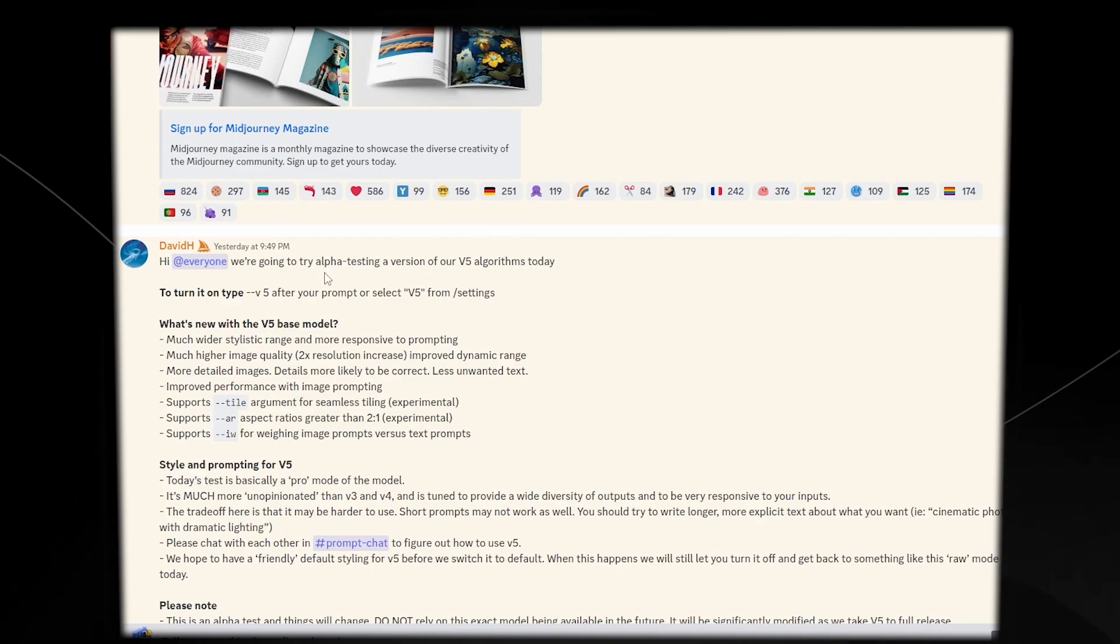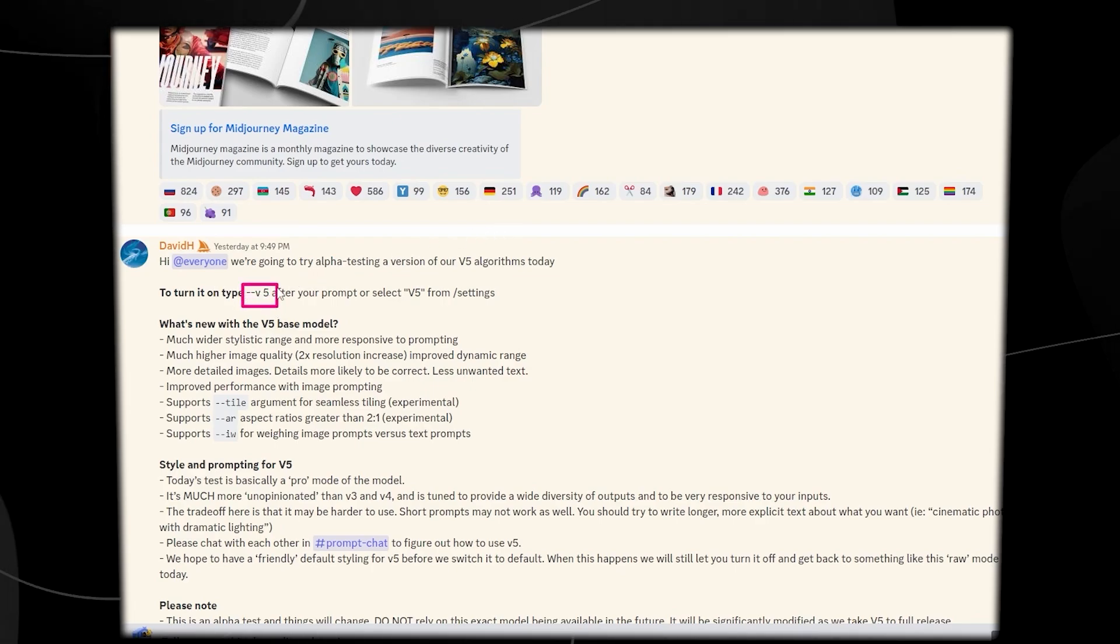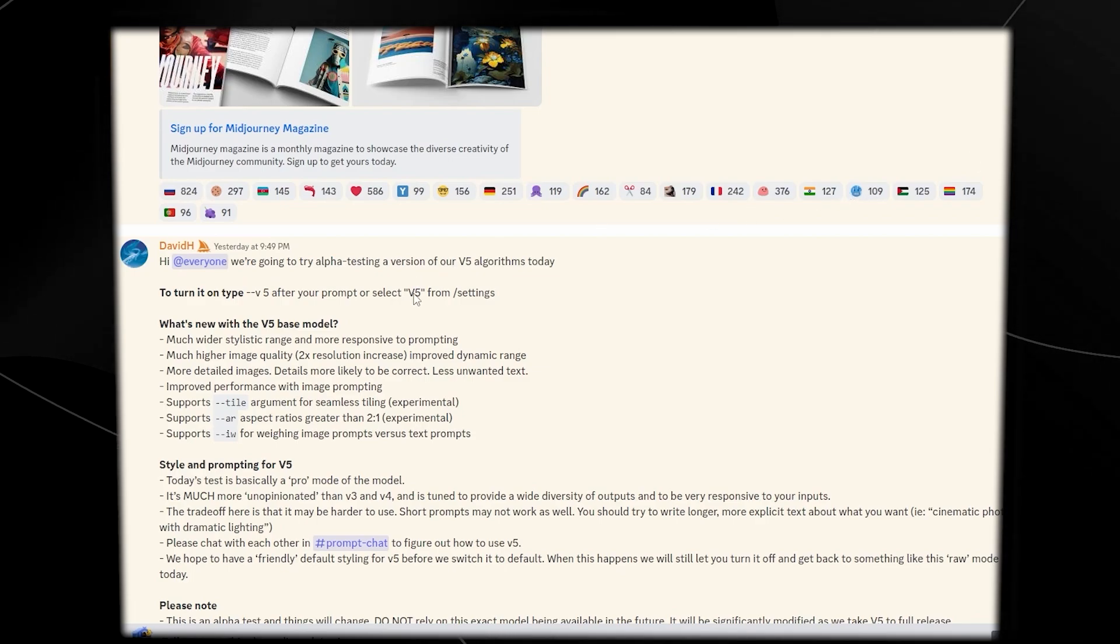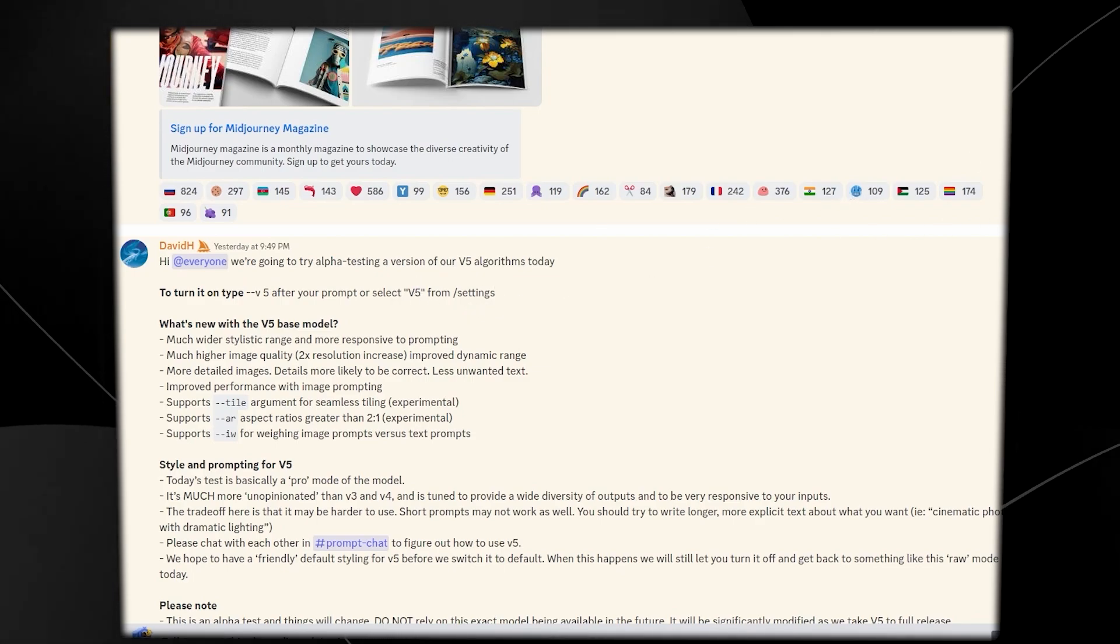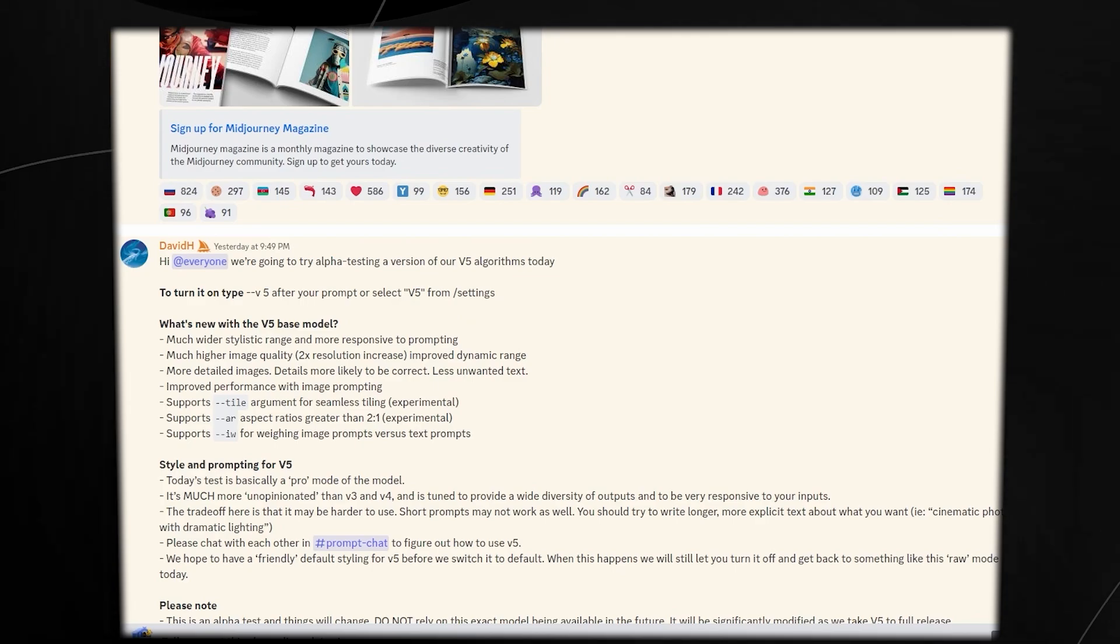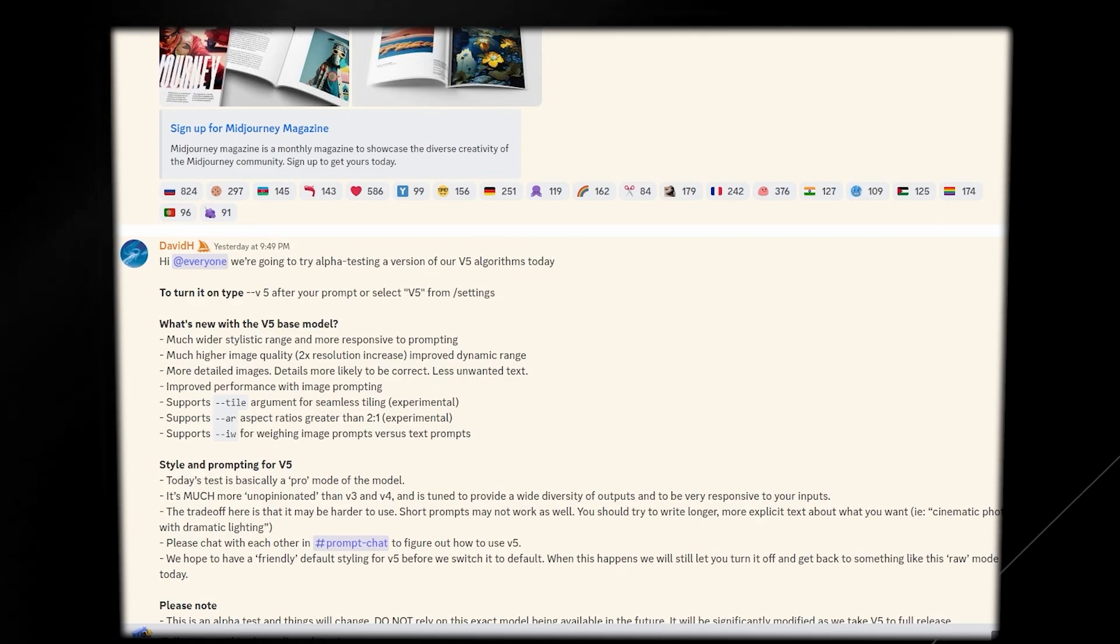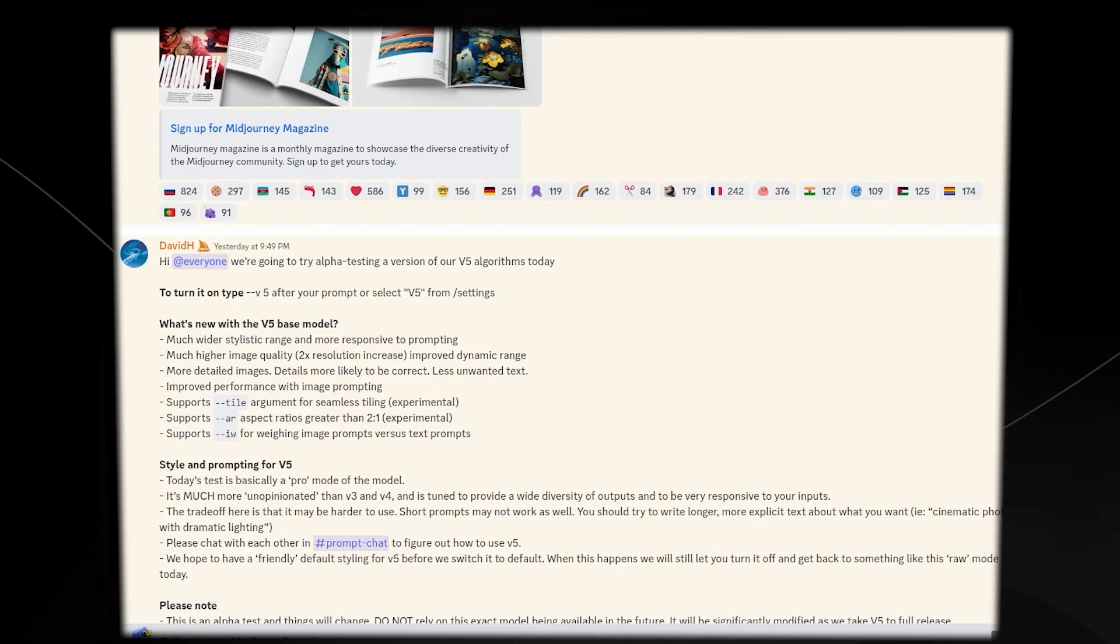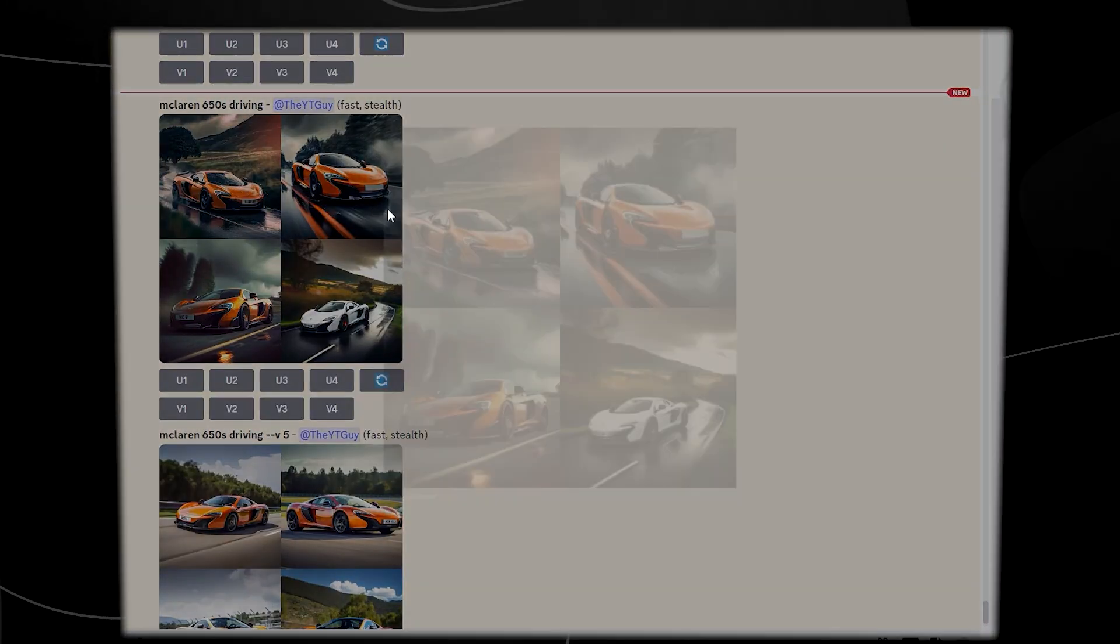If you want to use version 5, just type in dash dash V space 5 after your prompt, or go into your settings and select V5 from the slash settings. Now me personally, I wouldn't switch to V5 yet, because depending on what you want to use Midjourney for, there are some cases in which V5 would be better, and which V4 would actually be better. And I'm going to get into all of that in today's video.